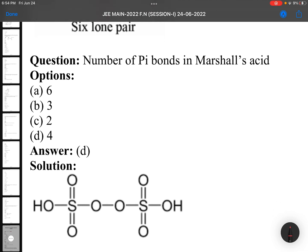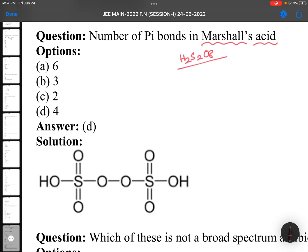Number of pi bonds in Marshall's acid — again memory-based. You should know what Marshall's acid is. Marshall's acid is H2S2O8, peroxodisulfuric acid. The number of pi bonds he is asking: this is a pi bond, it's a pi bond, it's a pi bond, it's again a pi bond. So the number of pi bonds is 4.